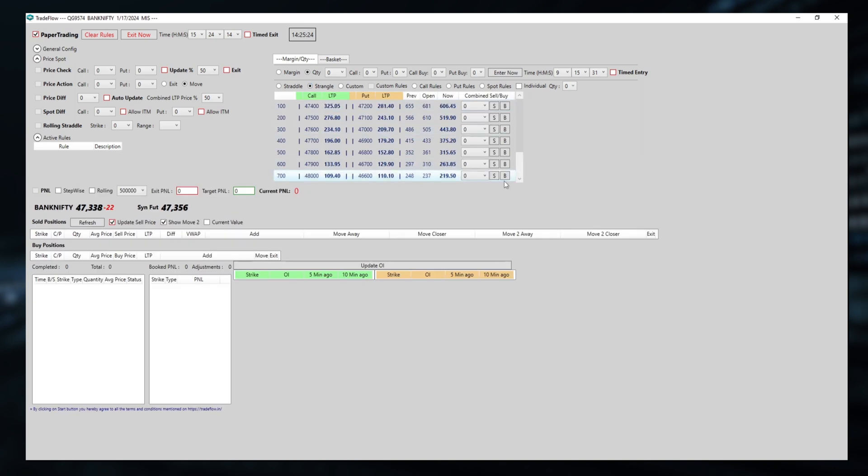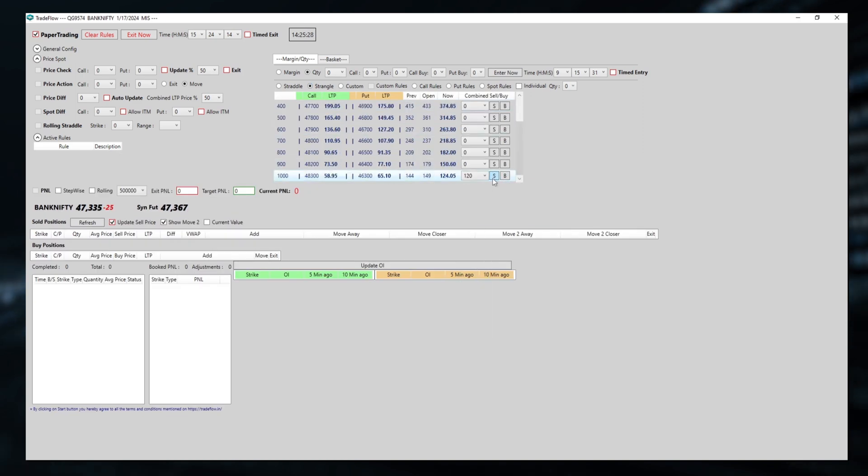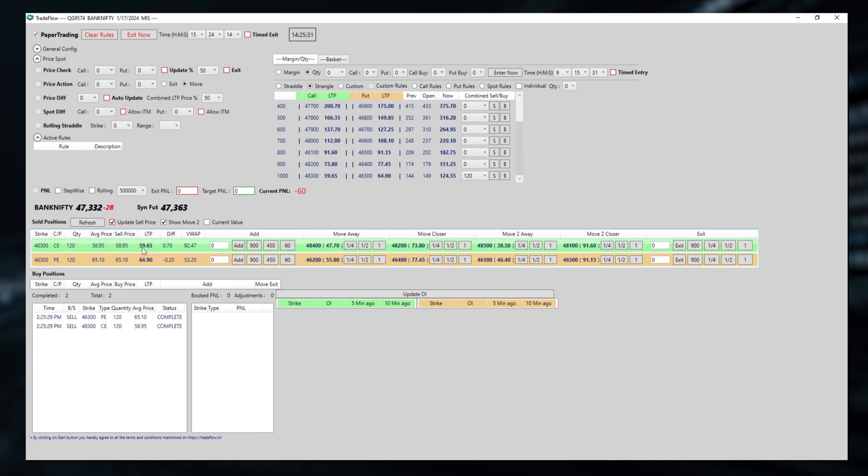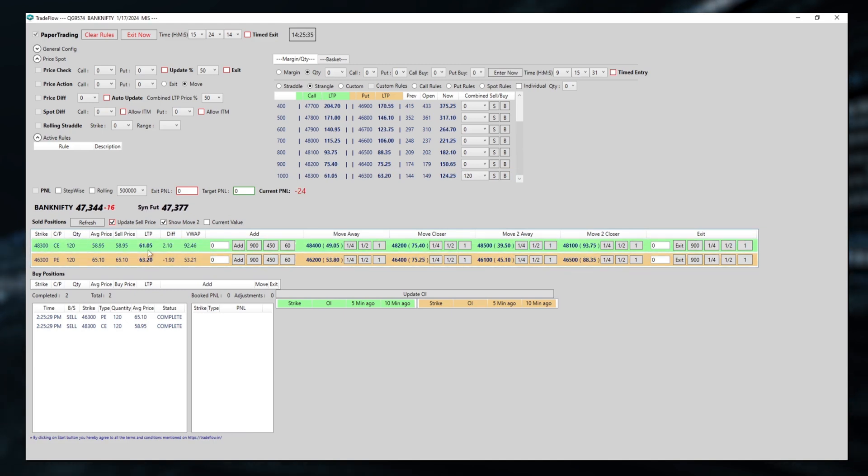Let's take an entry and try to understand how it works. So here, I am selling something for 59 and 64. The price difference currently is around 2 to 3 rupees.